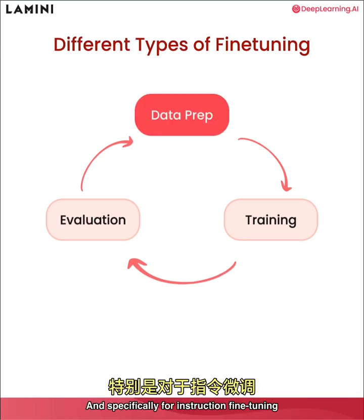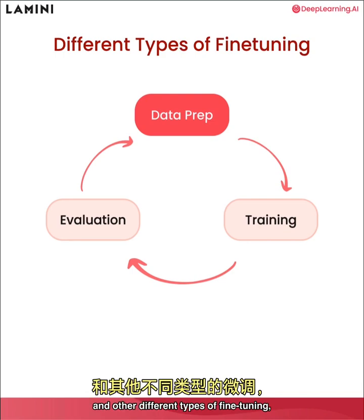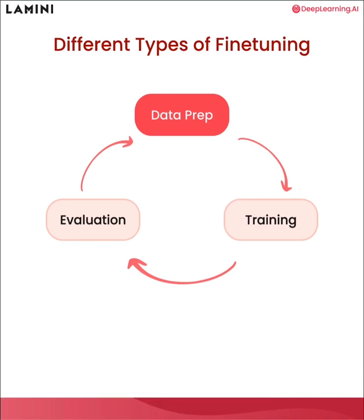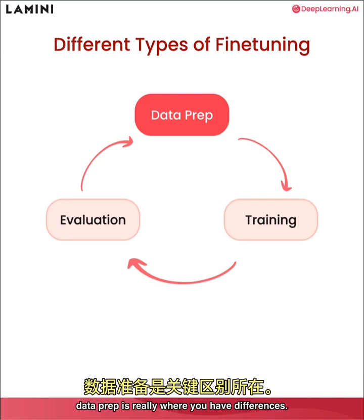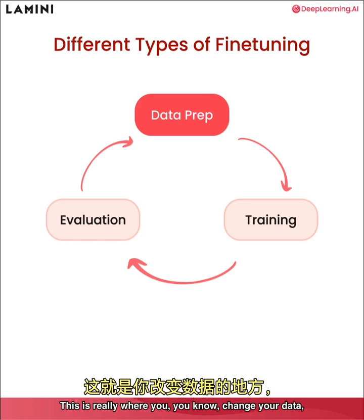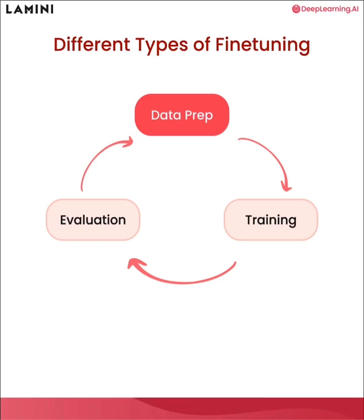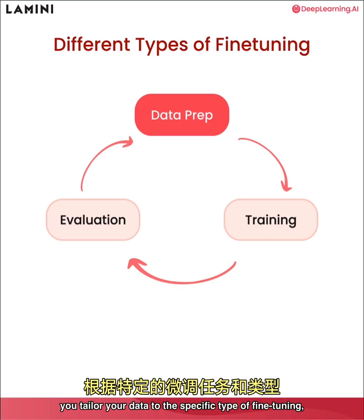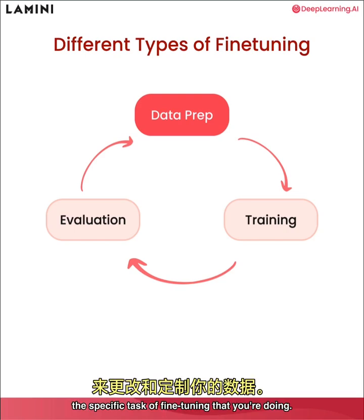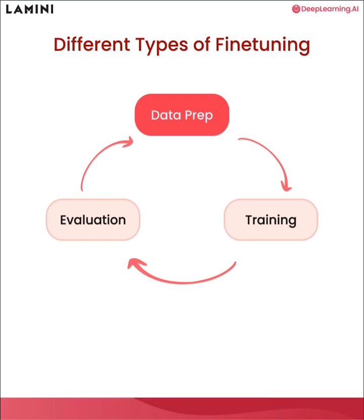And specifically for instruction fine tuning and other different types of fine tuning, data prep is really where you have differences. This is really where you change your data, you tailor your data to the specific type of fine tuning, the specific task of fine tuning that you're doing.